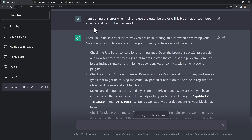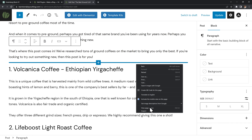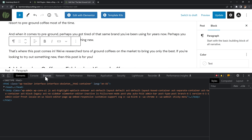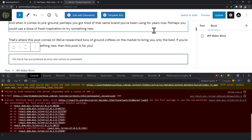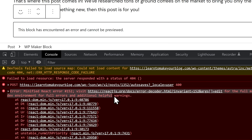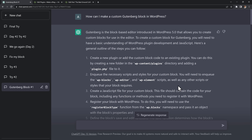The first thing it suggested was to check my browser console for any errors. So I went back to Gutenberg, right-clicked and inspected the page, opened up the browser console, and tried to add our block again. Whenever we tried to add it, we could see a minified React error. I had to fix this error but I had no clue how or even where to start. I was stuck.